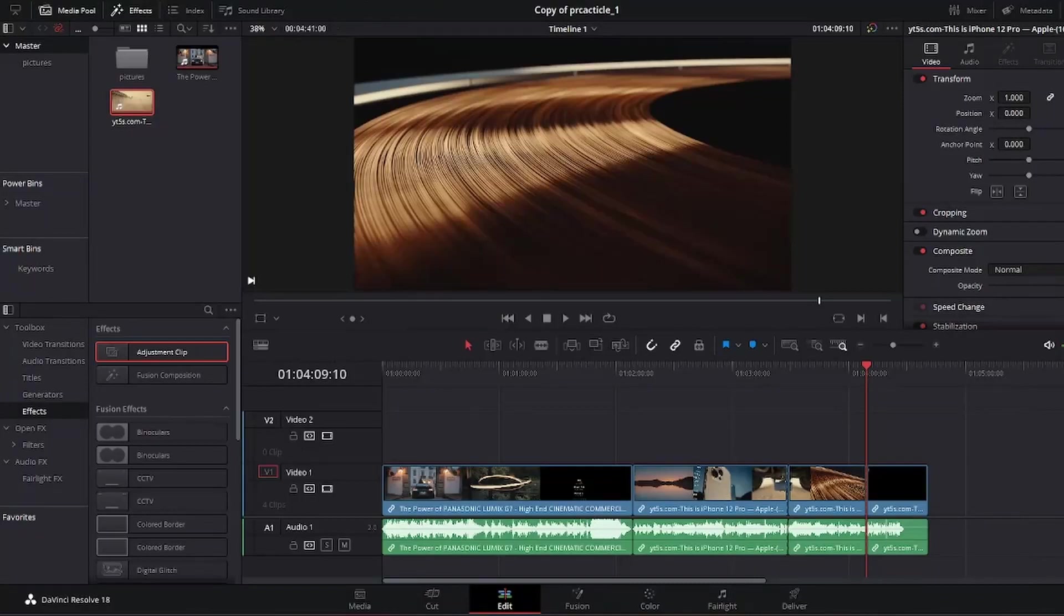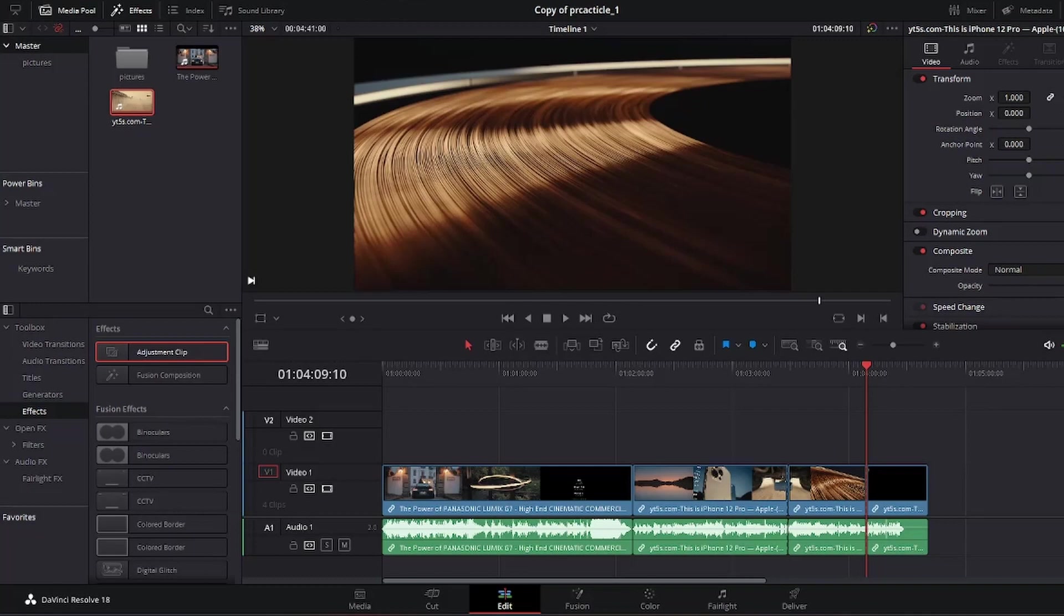Hey guys, welcome back to my channel. In today's video I'm going to be showing you how to use adjustment clips in DaVinci Resolve 18.